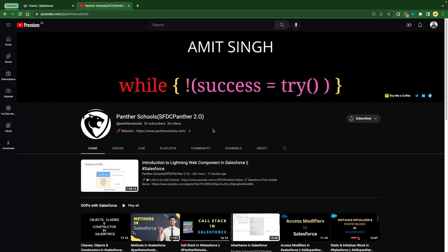If you have not subscribed and you're new to the channel, please go ahead and subscribe. Also press that bell icon — that will help you get notifications immediately whenever we are publishing or scheduling any content.